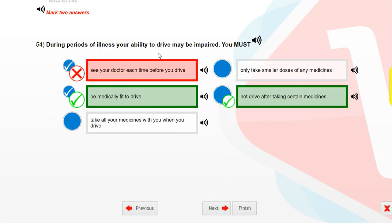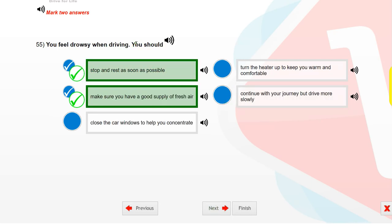During periods of illness your ability to drive may be impaired. You must be medically fit to drive and not drive after taking certain medicines.